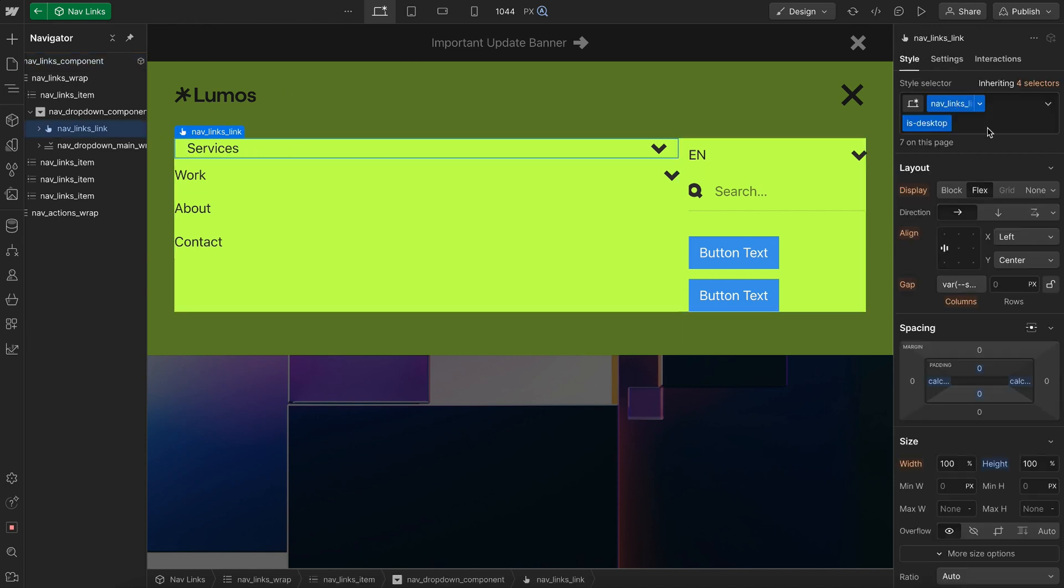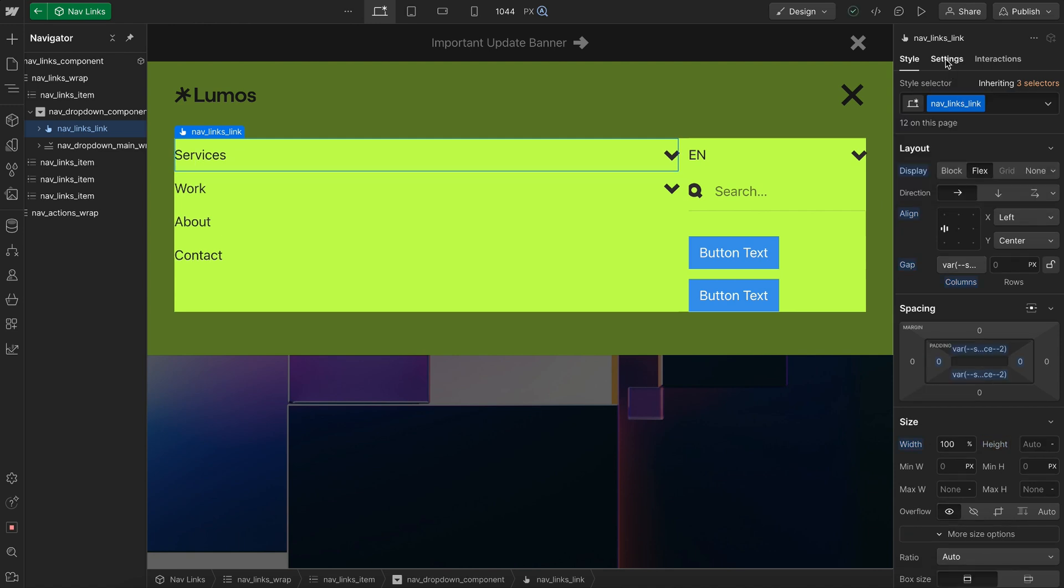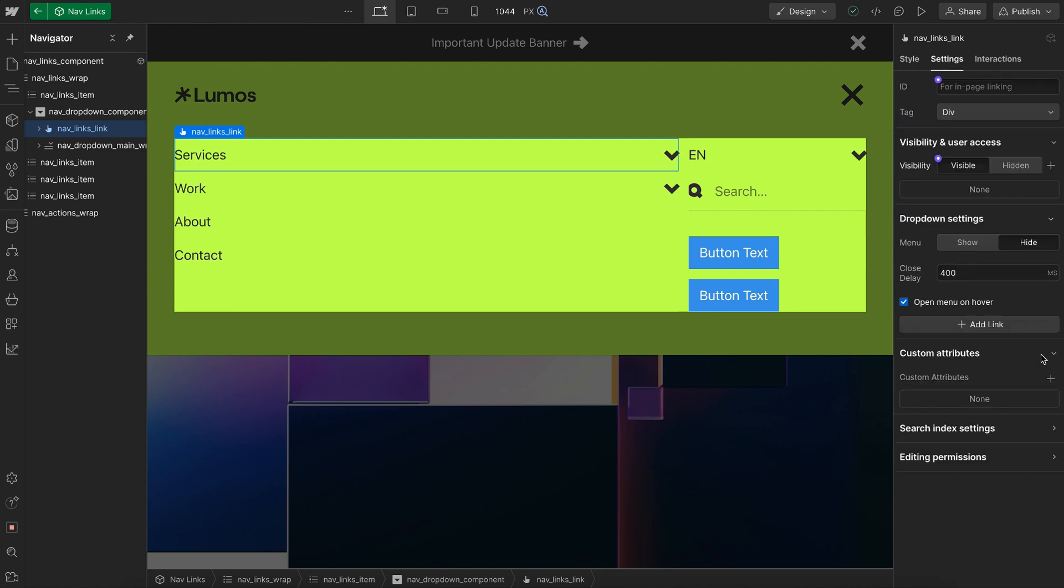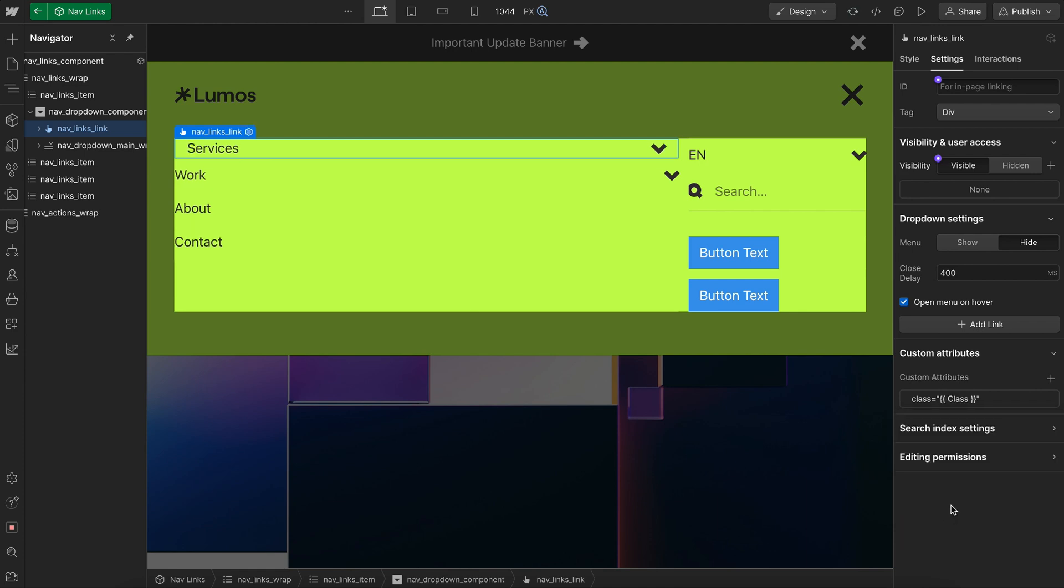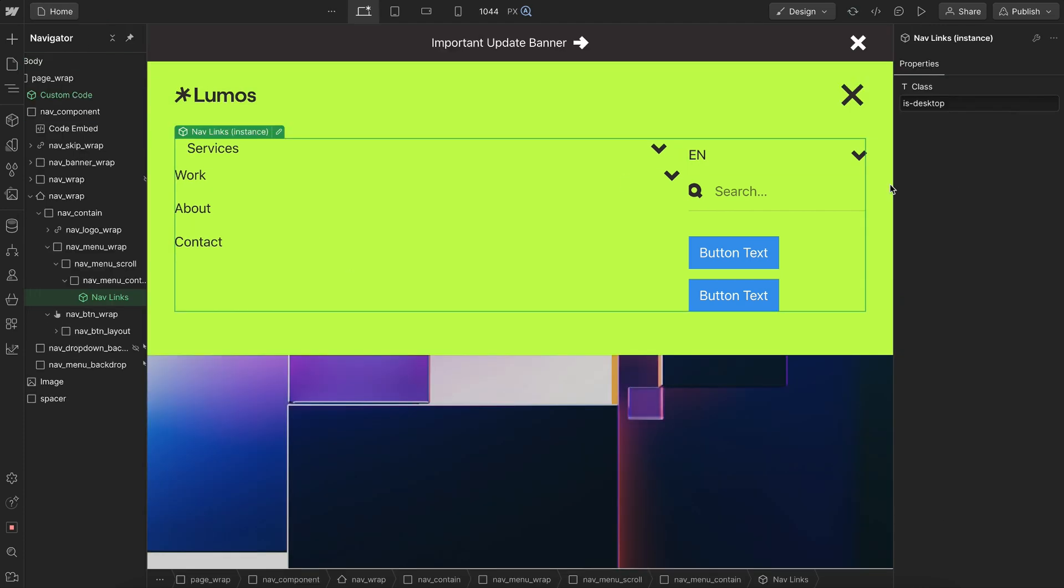So on this child here we'll remove isDesktop and I come over to the custom attributes, give it an attribute of class and link it to the field we've already created. So that way when I close out of this component, when I remove isDesktop from this one field, it's going to remove that combo class from every single child inside.